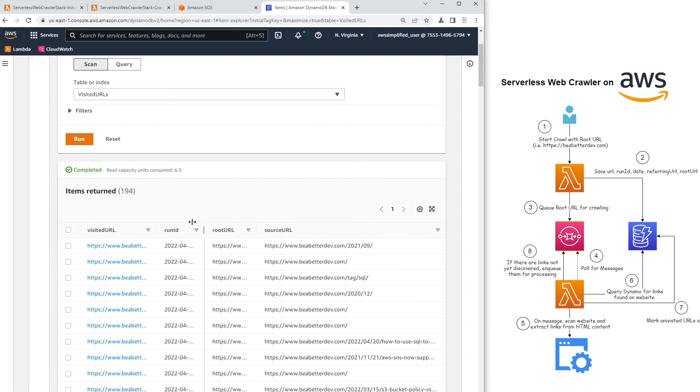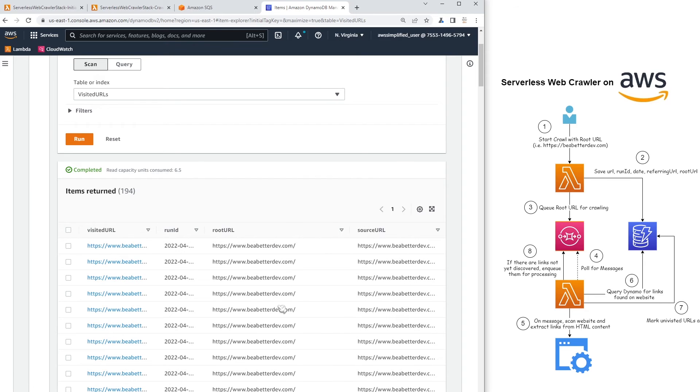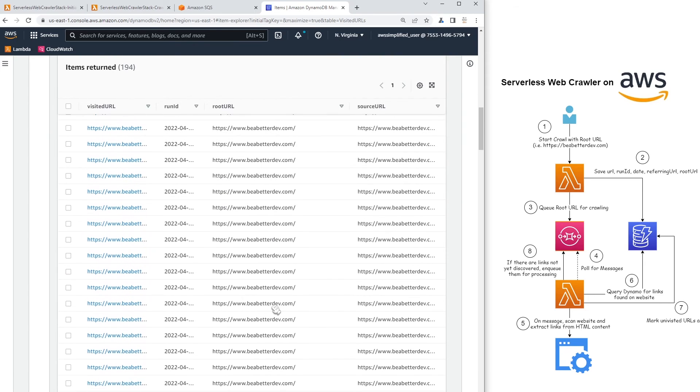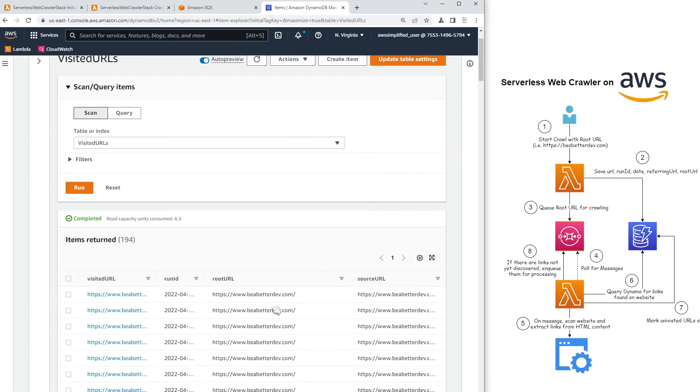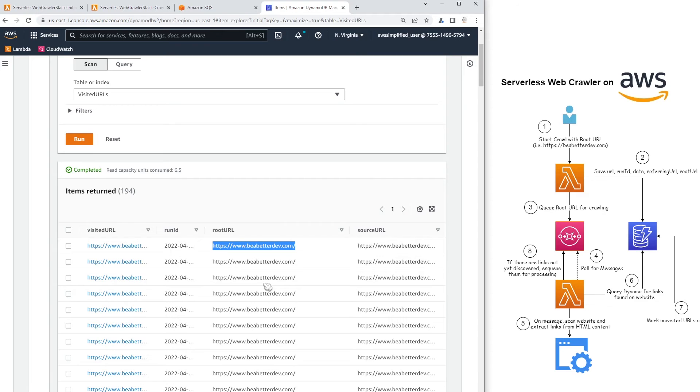Then we just have the root URL. So for a run ID, like for a particular run ID, the root URL is always going to be the same. It's the same for all records like you can see here. This is just our starting point. So for one run ID, the starting point is always the same. So that's why it's duplicated in every record here. And then we have our source URL.